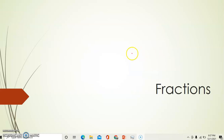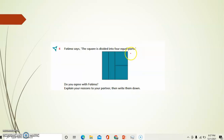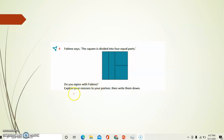Hello children. First let us discuss a few questions that were given as worksheets. Fatima says the square is divided into four equal parts. Do you agree with Fatima? Explain your reason to your partner.